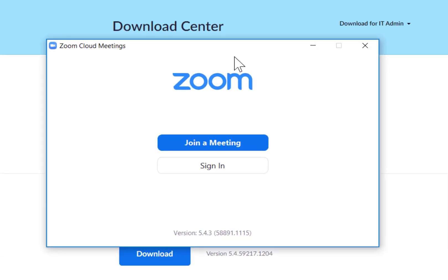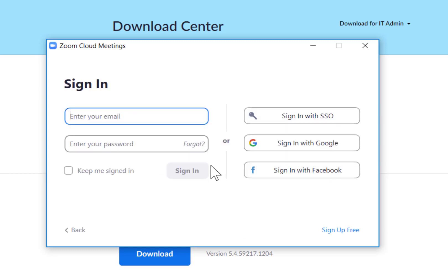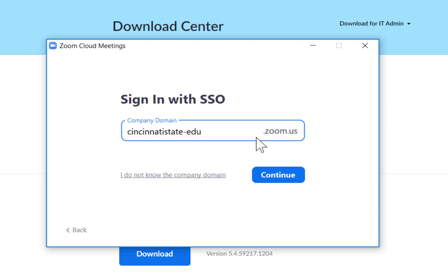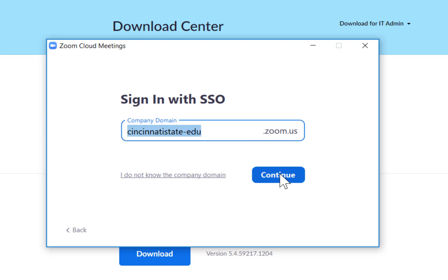Click Sign In. Click Sign In with SSO. Enter Cincinnati State-EDU. Be sure to use a dash or hyphen after Cincinnati State and before EDU. Do not enter cincinnatistate.edu. Click Continue.